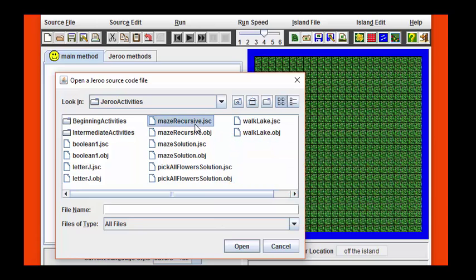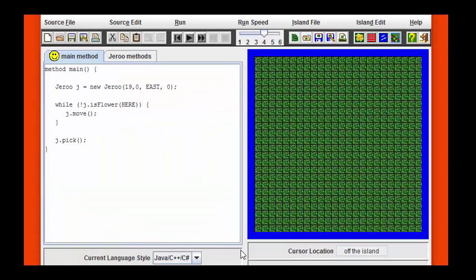Here, for example, is some code that I've written earlier for a maze file. If I click on that and hit open, you see that the code will automatically load.